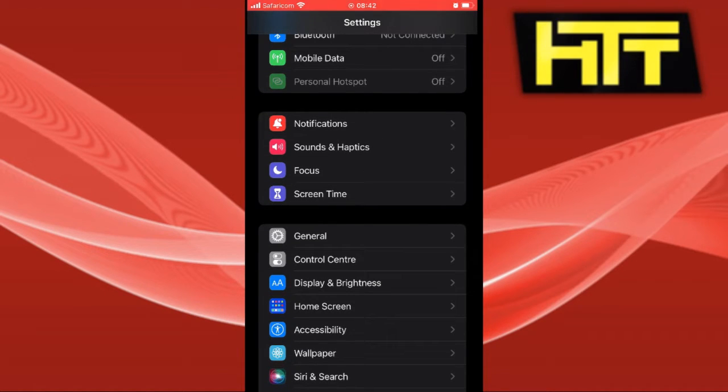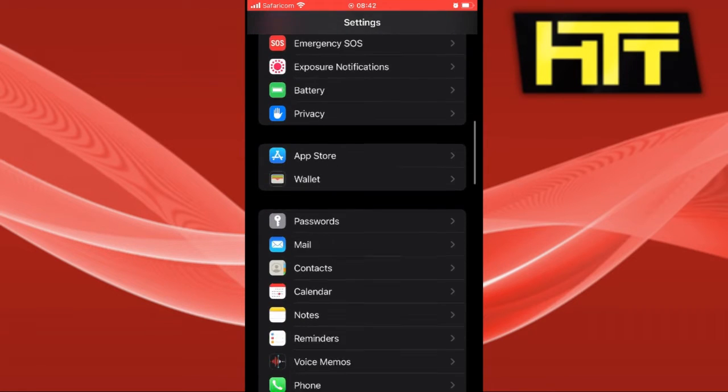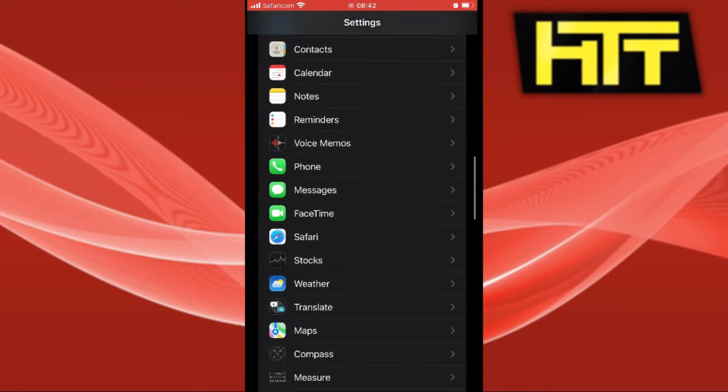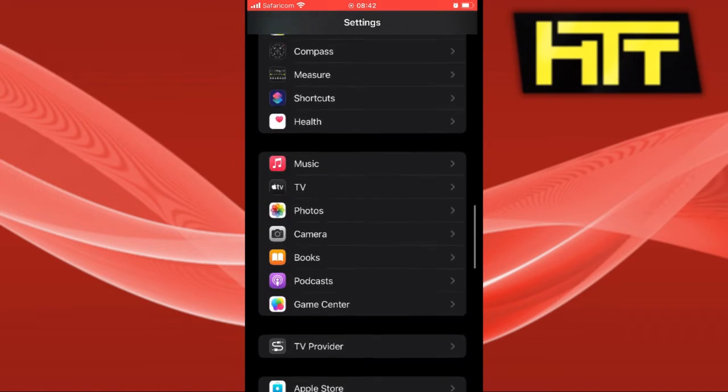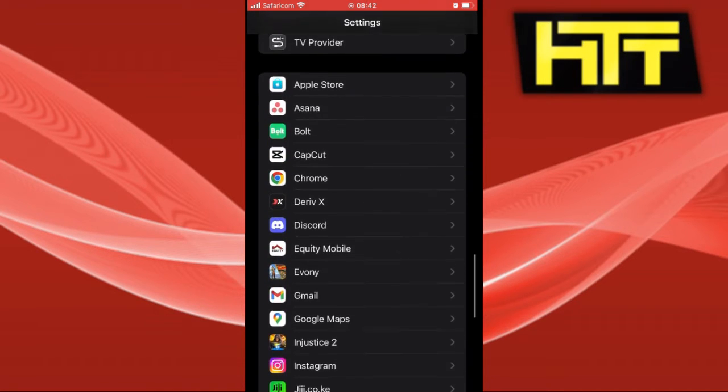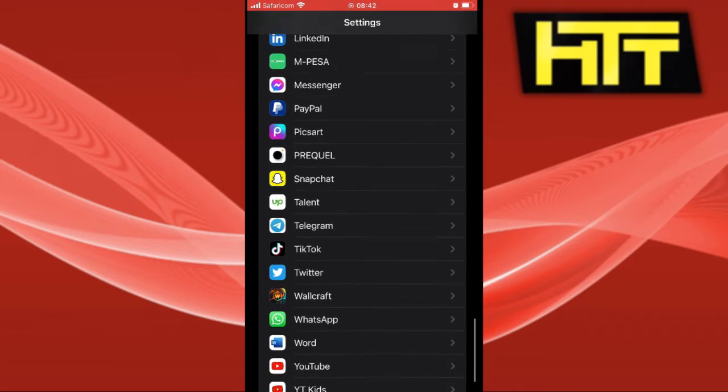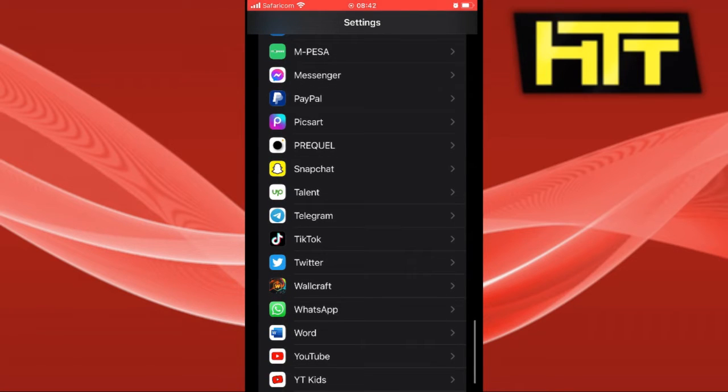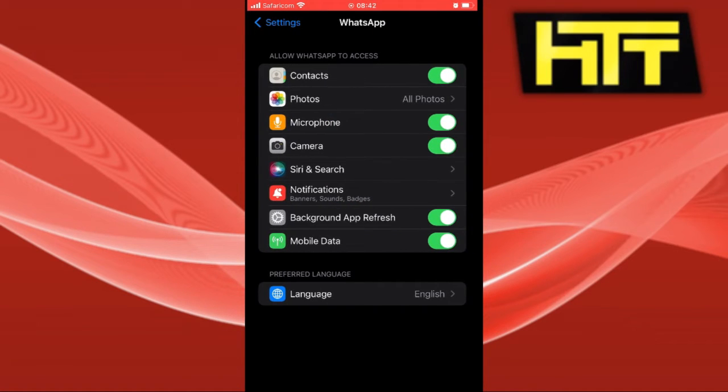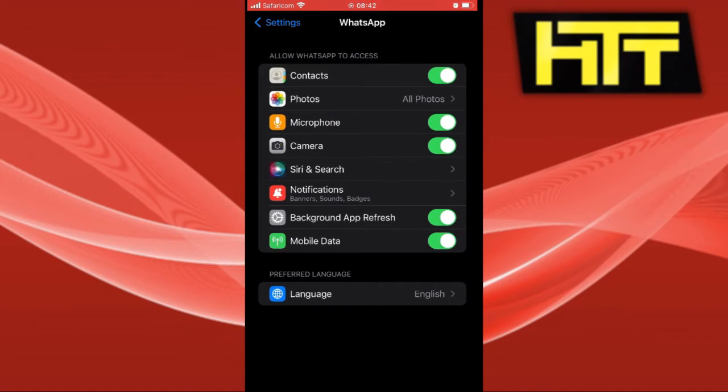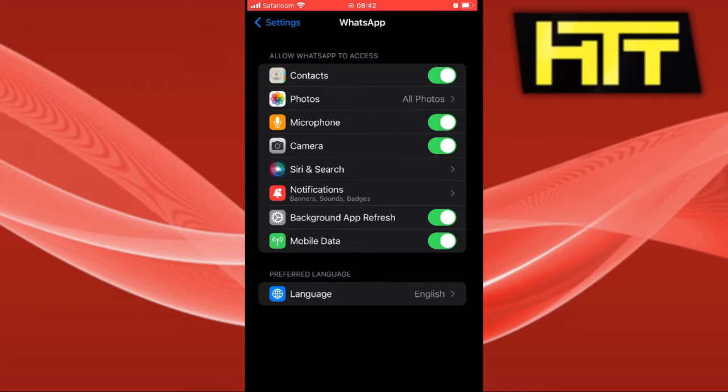We want to look for WhatsApp and what we're going to do is see the permissions that are allowed on WhatsApp. As you can see, we have the permissions: contacts, photos, microphone, camera, Siri, notifications, background and mobile data.